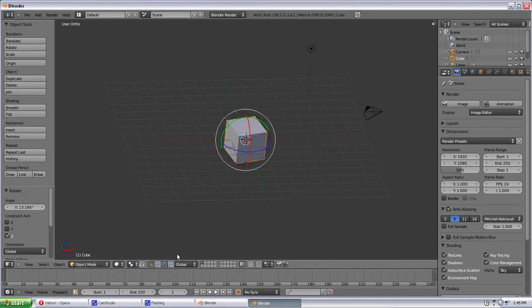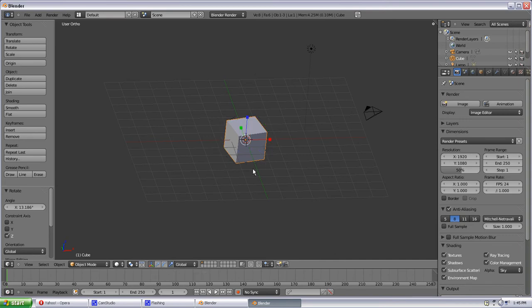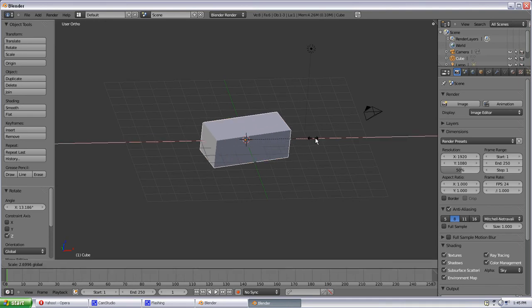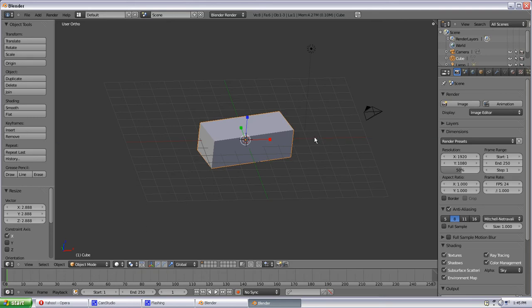And there's also one more button which is the Scale Manipulator Mode. And once again, our arrows have changed to little boxes and we can scale our object in and out in any axis we like.